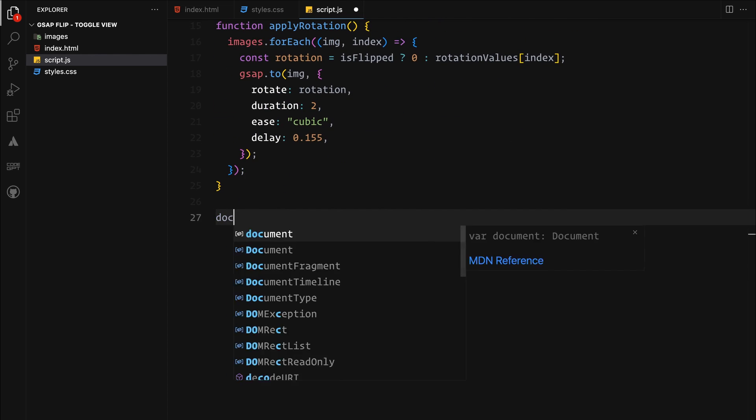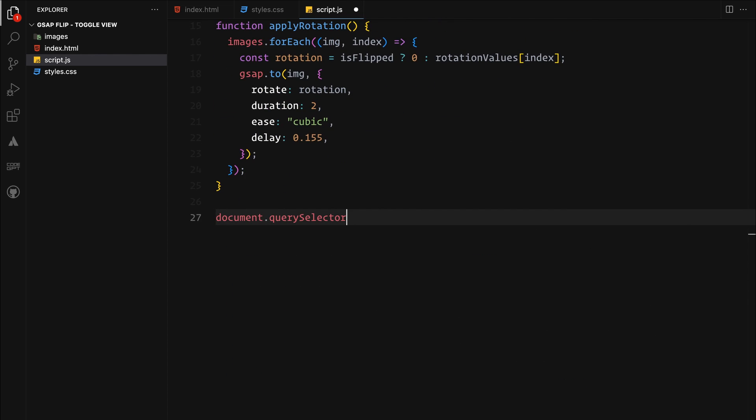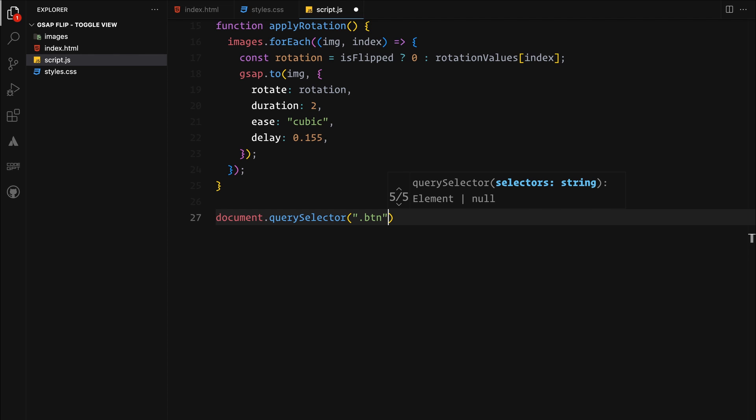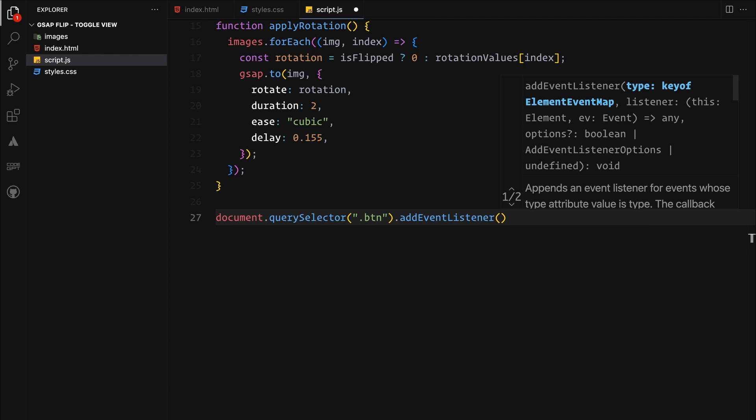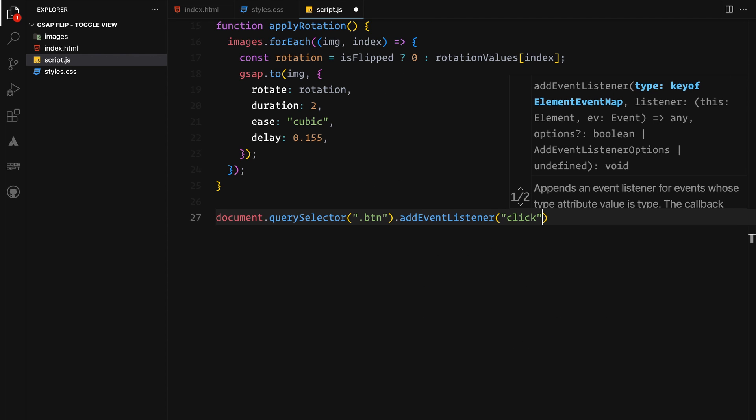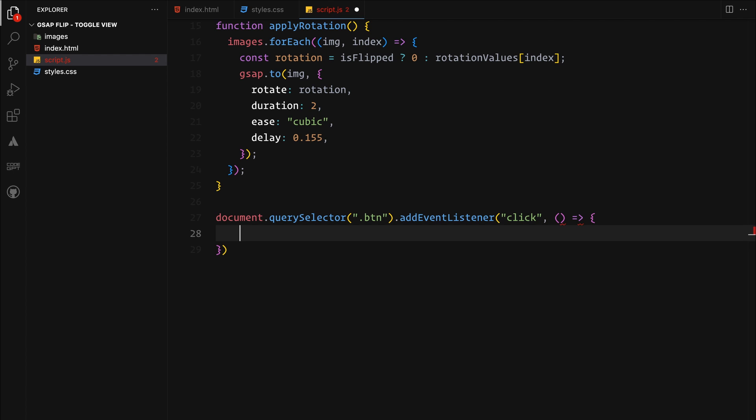Let's dive into making our gallery interactive. We will start by attaching a click event listener to our toggle button. When clicked, this will trigger a few actions. First off, we will switch our flag to reflect the gallery's current state. This helps us manage whether the gallery is in its default layout or the toggle one.